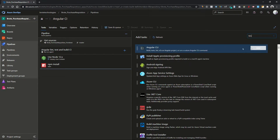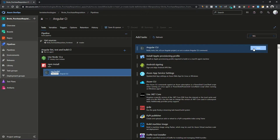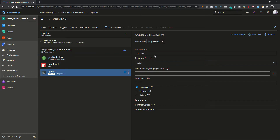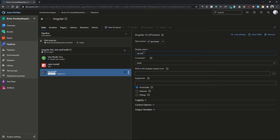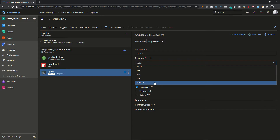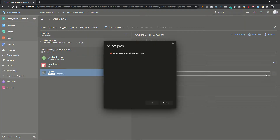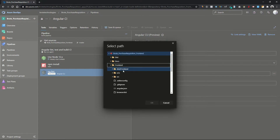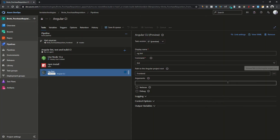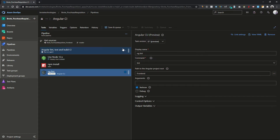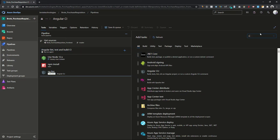Now add another task and search for 'ng'. The Angular CLI is a tool for Angular that you can import into Azure DevOps — it's free, so it won't cost you anything. Before building the Angular project I need to run the lint test, so I'll type 'ng lint' as the command and select the lint command. I'll select the root directory of my project and click OK. You can also check the verbose option if you want detailed logs.